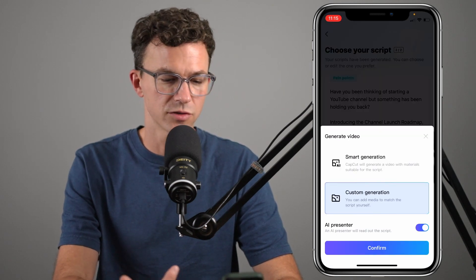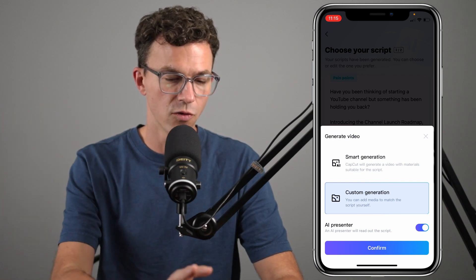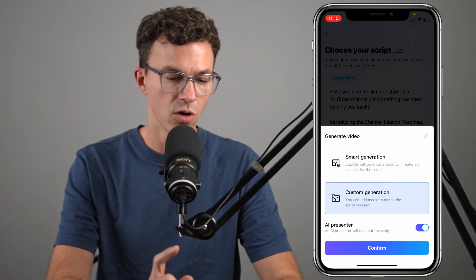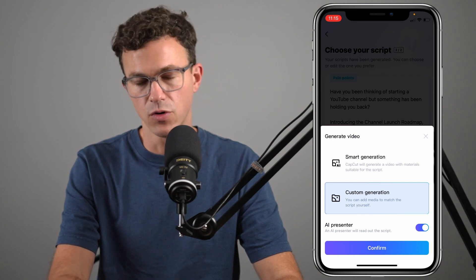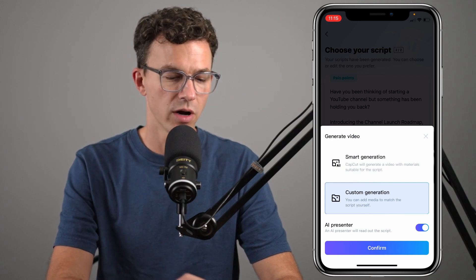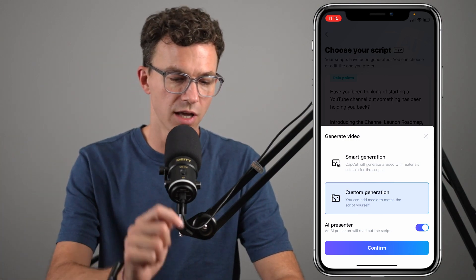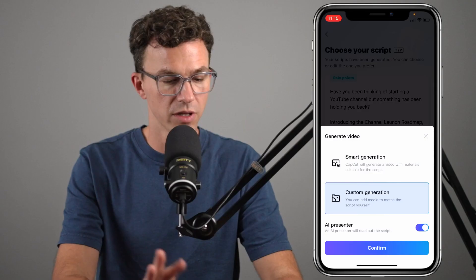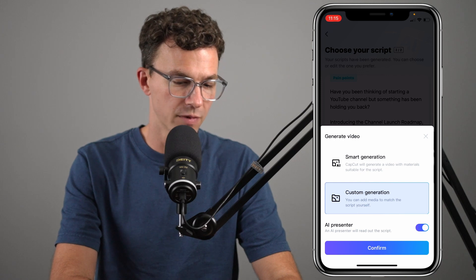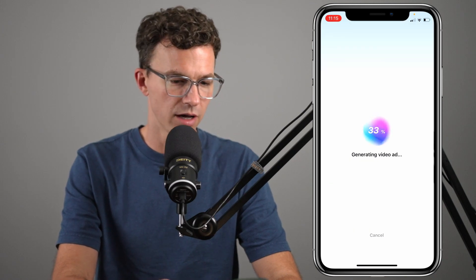There are a couple of options here: smart generation, where they'll look for the background for the ad for you, or custom generation where you add your own photos and videos. You can also choose to have an AI presenter — an AI person talking on screen — or just a voice. Let me show you what the AI presenter looks like. You can also just use your photos and videos without a person on screen and still use the AI voice, or take the script and record your own video. Let's continue with CapCut and click confirm. It's generating our ad.